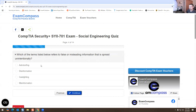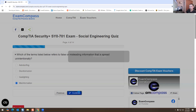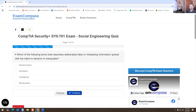Which of the terms listed below refers to false or misleading information that is spread unintentionally? I think this is misinformation for this one. Which of the following terms best describes deliberate, false, or misleading information spread with the intent to deceive or manipulate? This is disinformation — the answer is A.